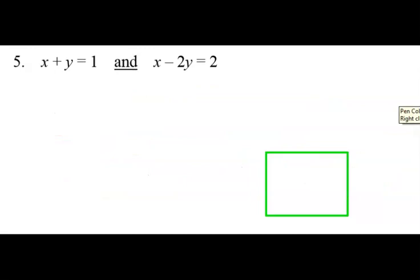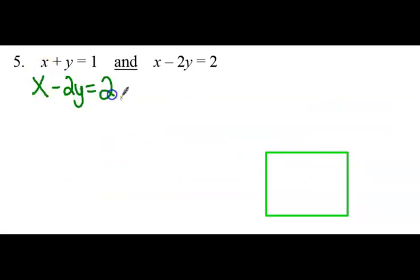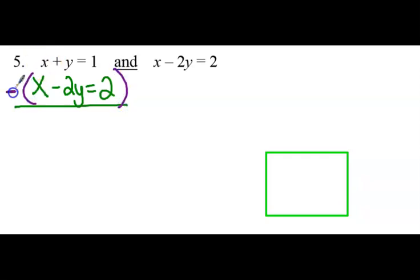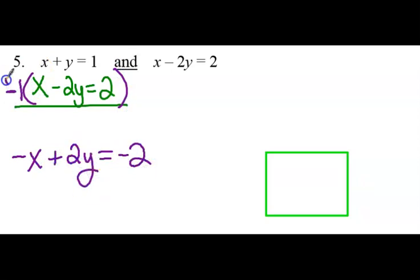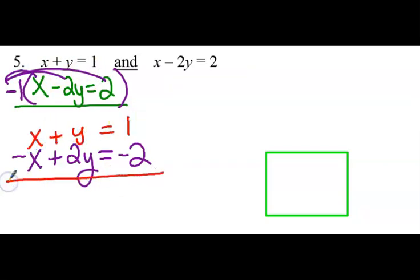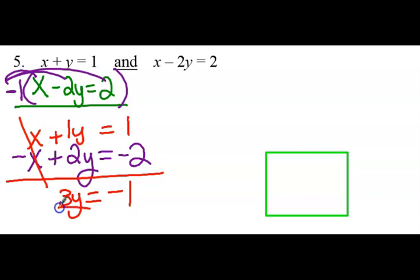Number 5. Stack the equations and see what I have. So I have an x and an x, a y and a negative 2y, a 1 and a 2. What is the opposite of positive 1? Well, that is negative 1. So I'm going to multiply the bottom by negative 1 and change the sign of the entire equation. So 1 minus 1 becomes 0 — the x's go away. Now I have 1 plus 2, which is 3y, and 1 minus 2, which is negative 1. Divide 3 to both sides, and y equals negative 1 third.